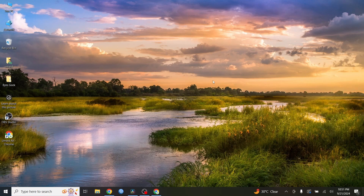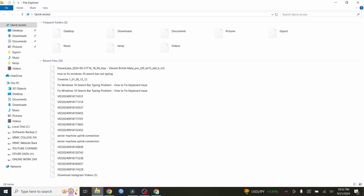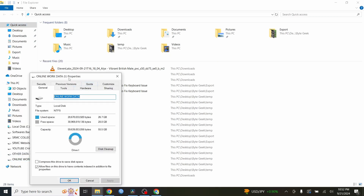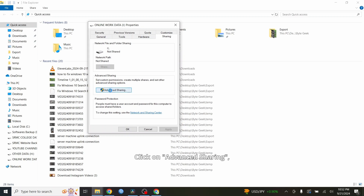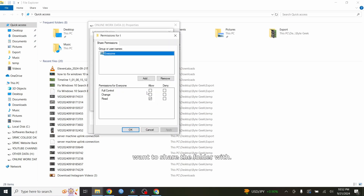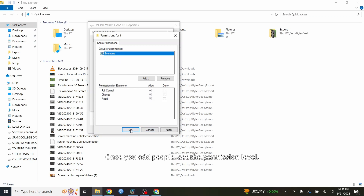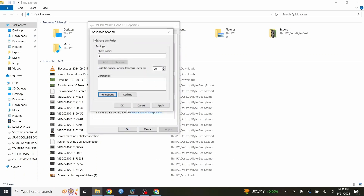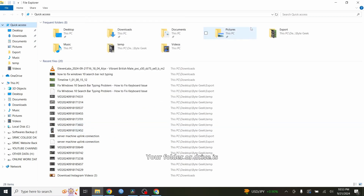Now let's share a folder or drive — it's super simple. Go to File Explorer and right-click on the drive you want to share and select Properties. Go to the Sharing tab and click on Advanced Sharing. A new pop-up window will appear. Select Share this folder, then click on Permissions. You'll see a box where you can add people you want to share the folder with. You can select Everyone if you want all users on the network to have access. Once you add people, set the permission level — Read if you want them to only view the files, or Full Control if you want them to be able to make changes. After that, click Apply, then click OK, and you're done. Your folder or drive is now shared on the network.